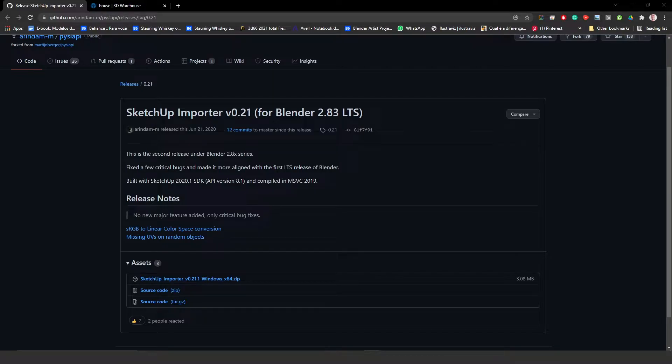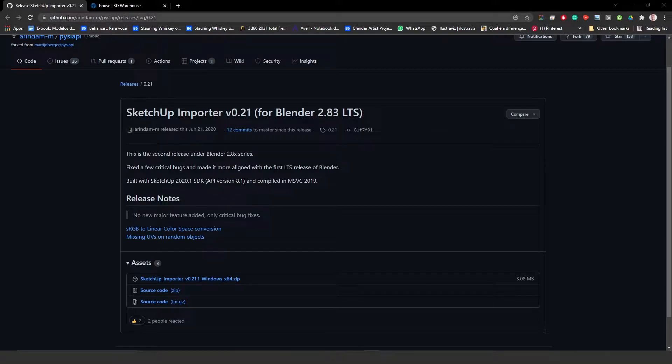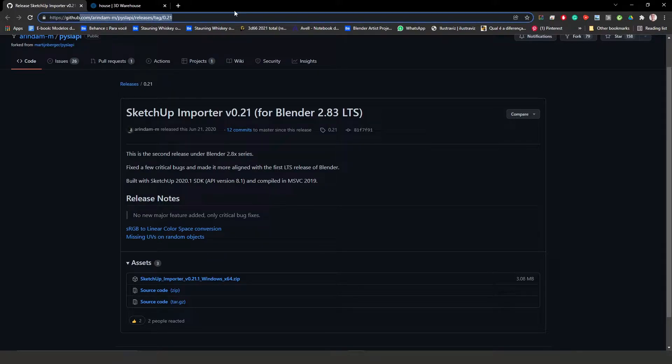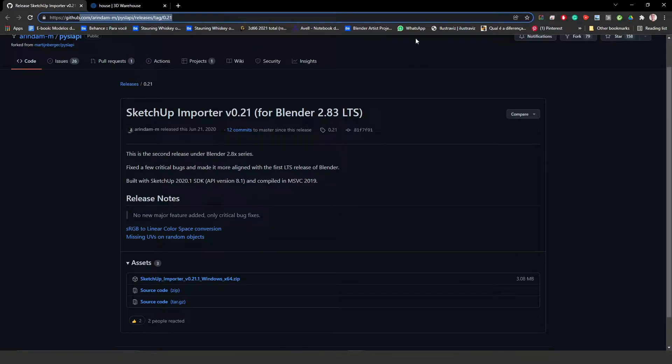So the first thing you have to do is download the SketchUp importer from this website over here. I'm going to leave this website in the description down below so you can have access to it.